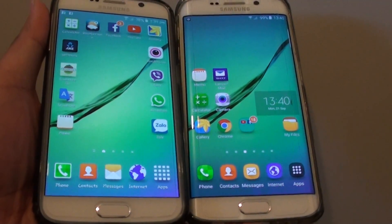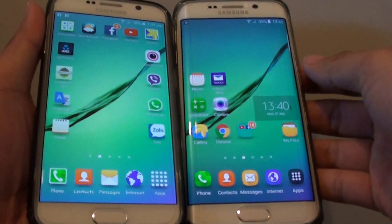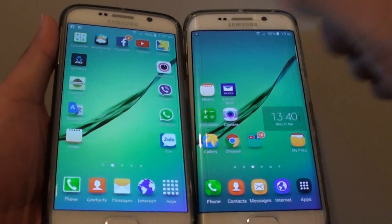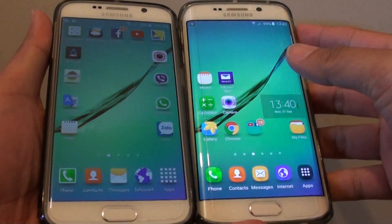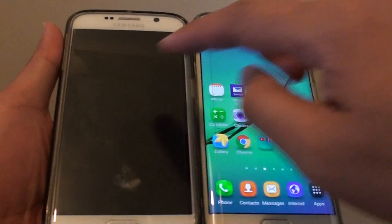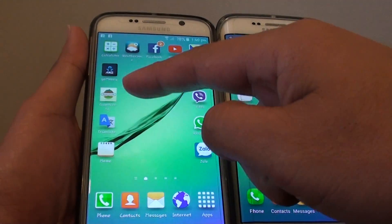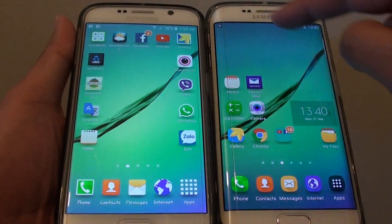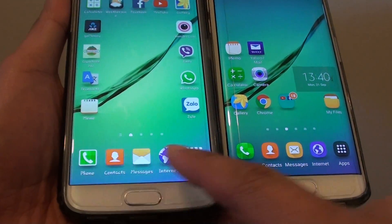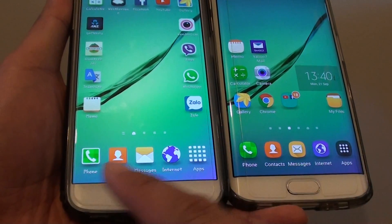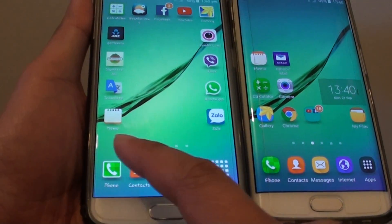New update on the Samsung Galaxy S6 Edge and the Samsung Galaxy S6 changes the user interface. As you can see, some of the icons are different. Comparing the bottom row, the icons on the old update are kind of more square.